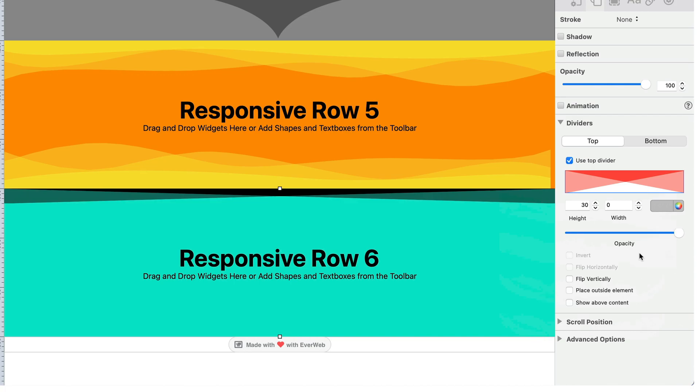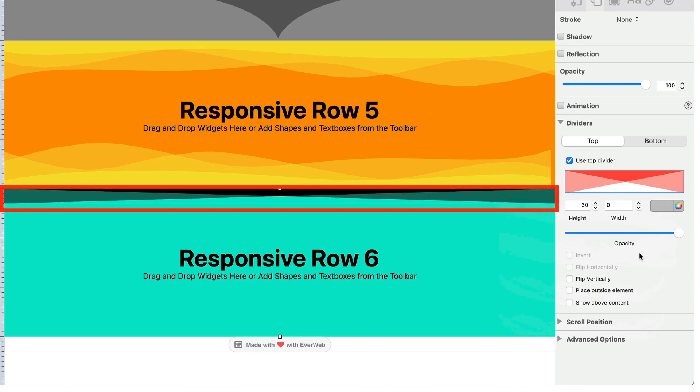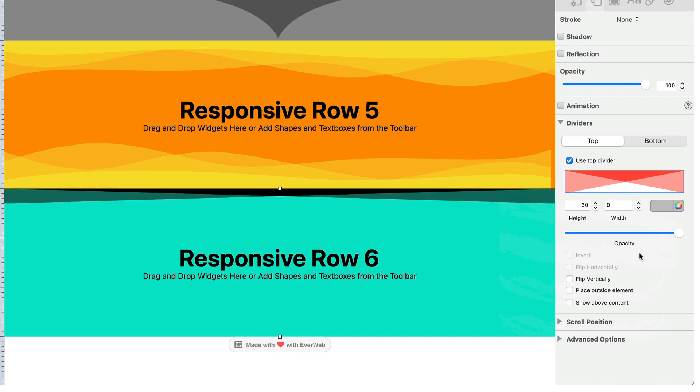The select button is replaced by a representation of the divider you have chosen. You will also see the divider applied to the top or bottom of the object you have selected in the editor window.